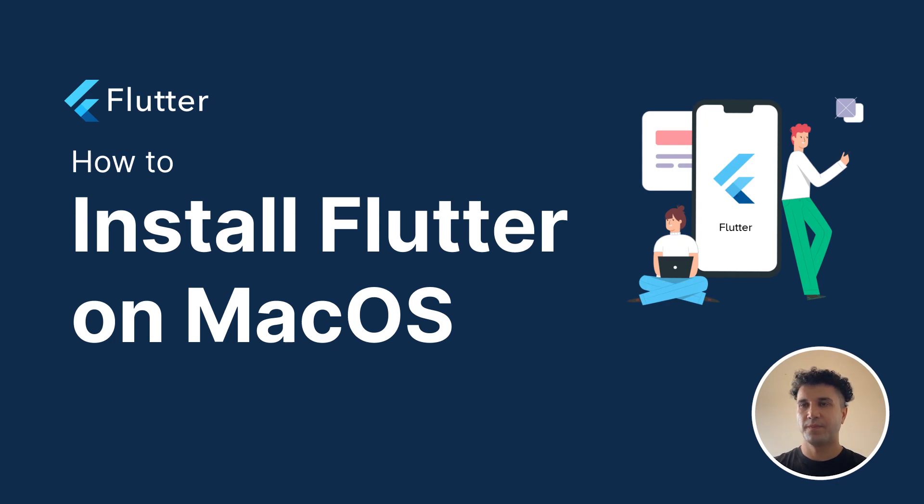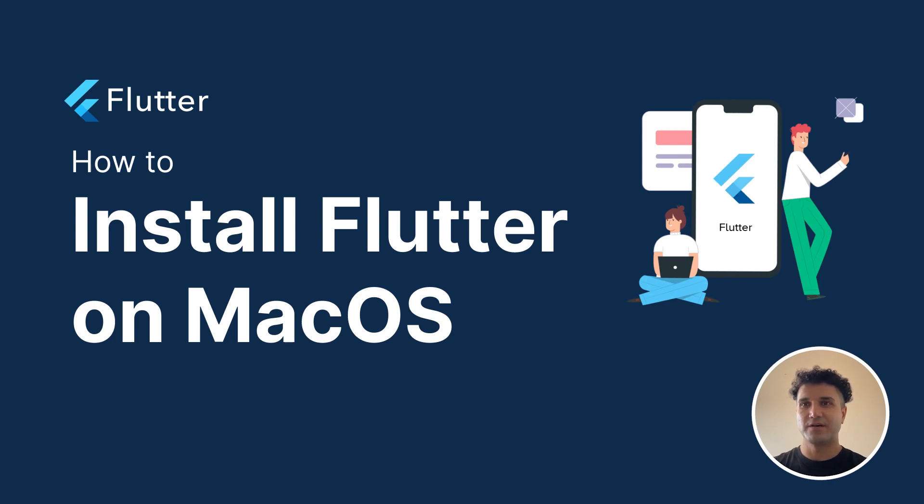I promise you the method I'm showing you is the right way of doing it, and this is how senior developers install software on their machine.